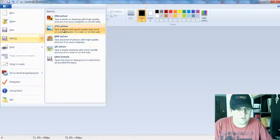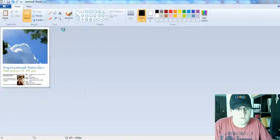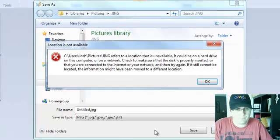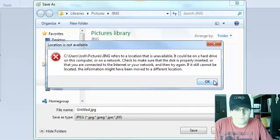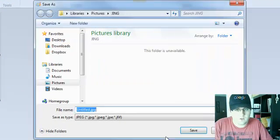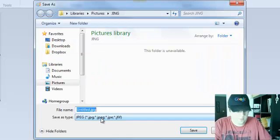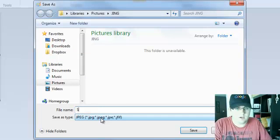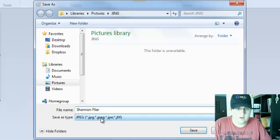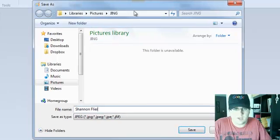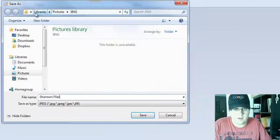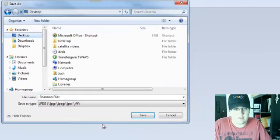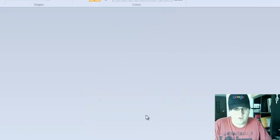File, save as, save as a JPEG. And we're going to title it Shannon Flyer and we're saving it as a JPEG. I'm going to put it on my desktop, save as.